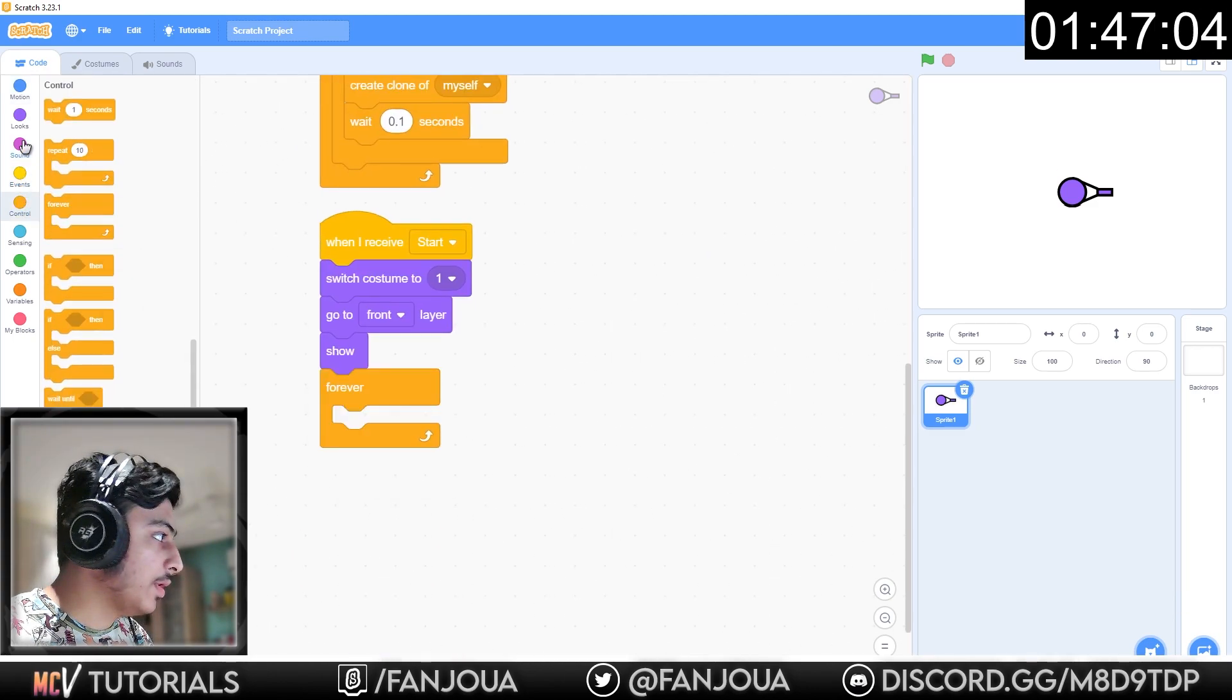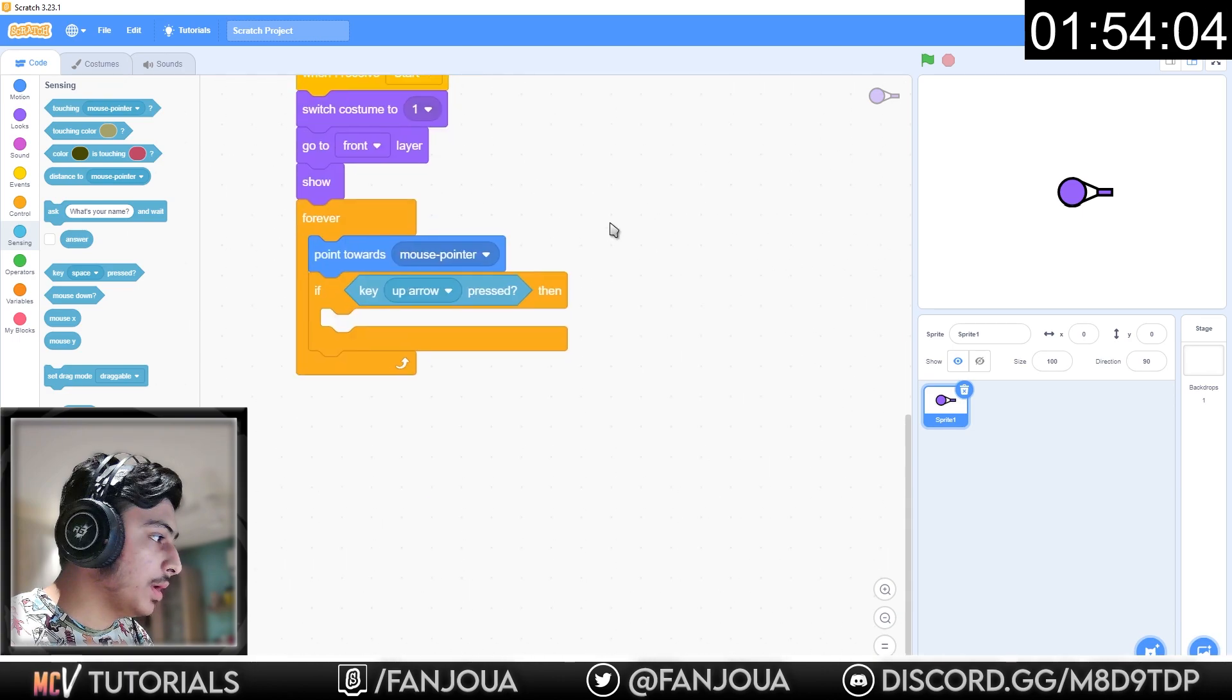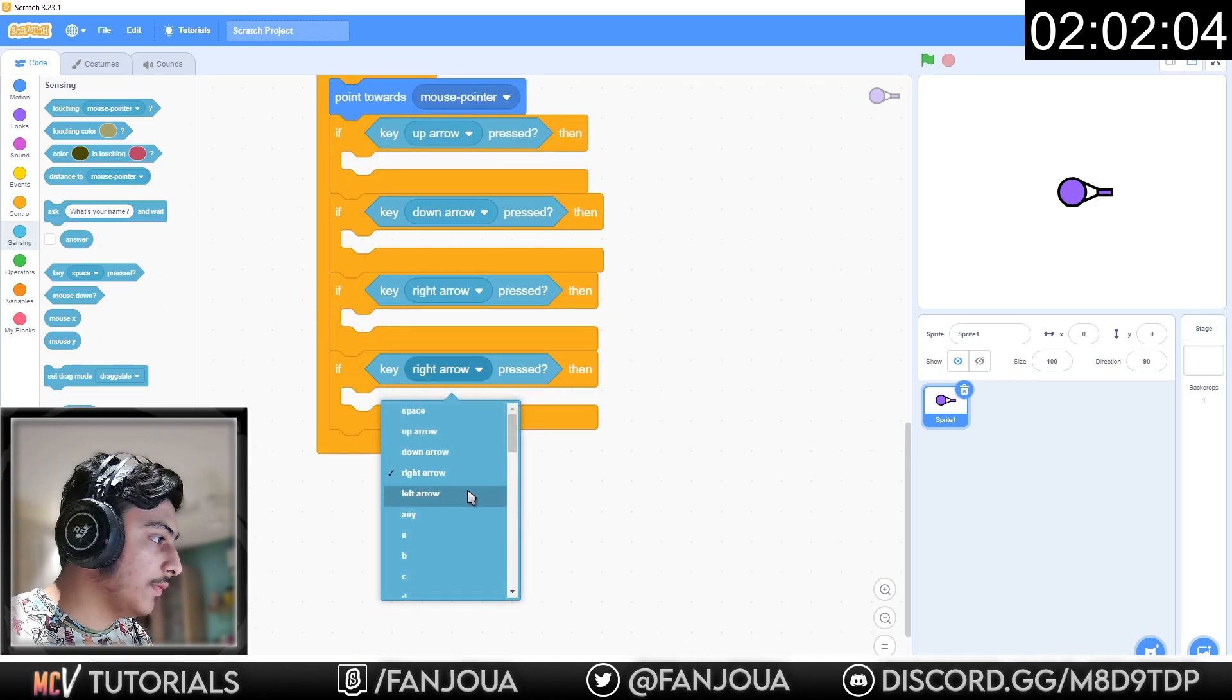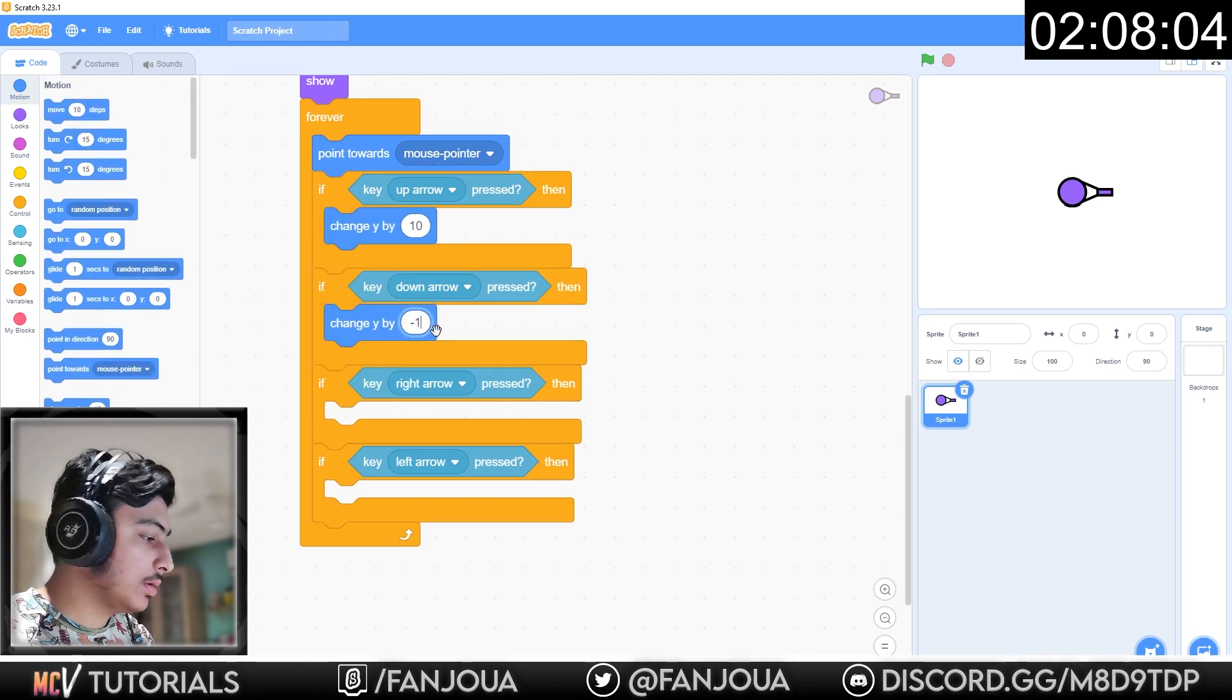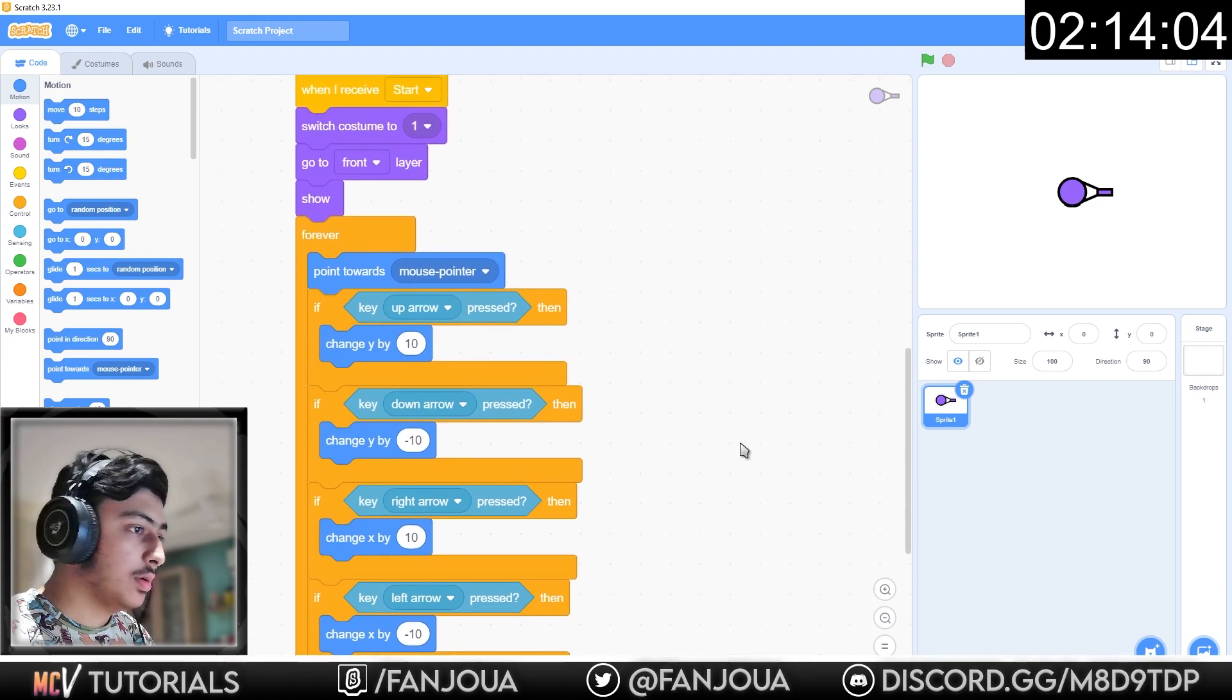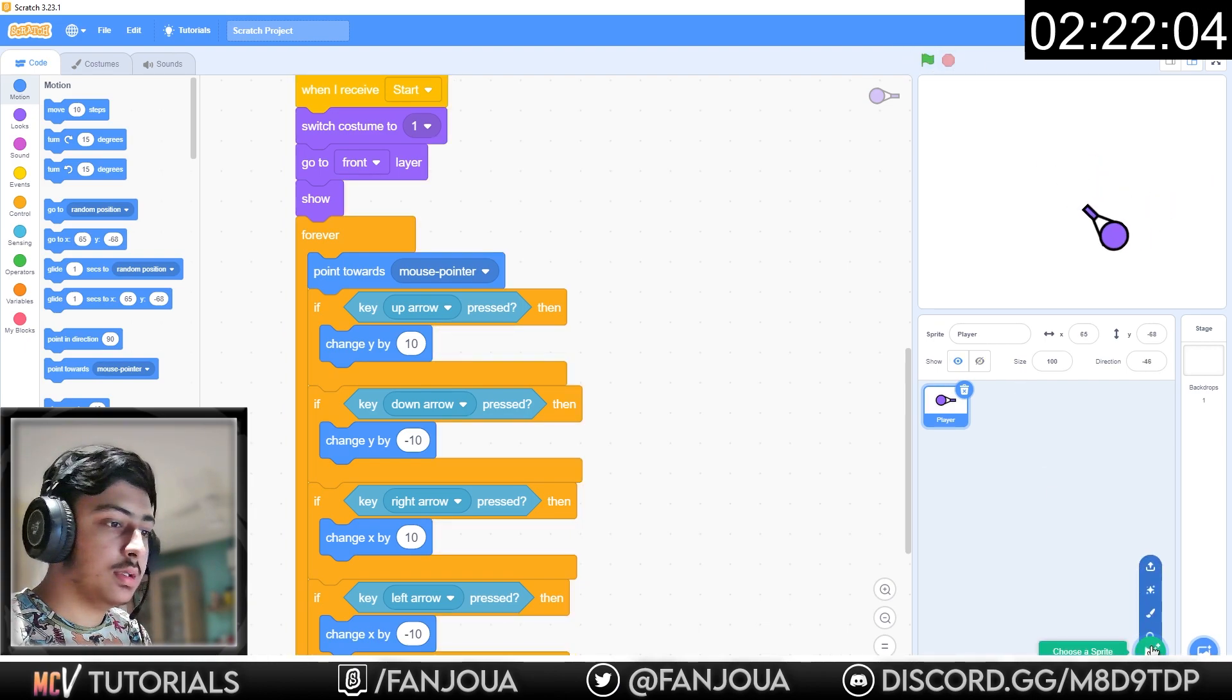Forever, point towards mouse pointer. If key up arrow pressed, if key down arrow pressed, if key right arrow pressed, if key left arrow pressed. Change y by 10, change y by minus 10, change x by 10, change x by minus 10. It should be player. It's working. No it's not. Oh it is. But there's a glitch.